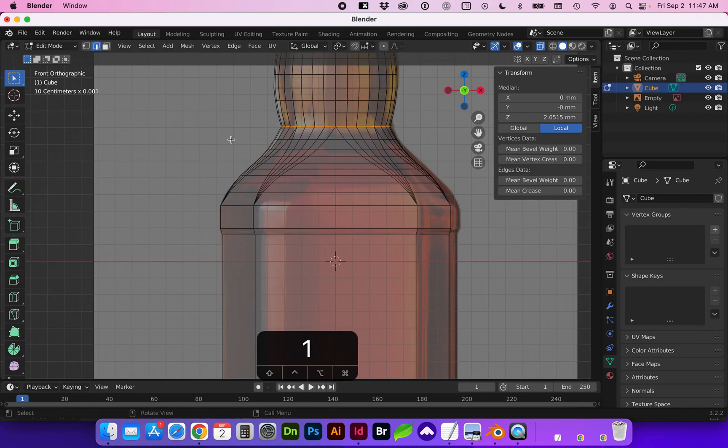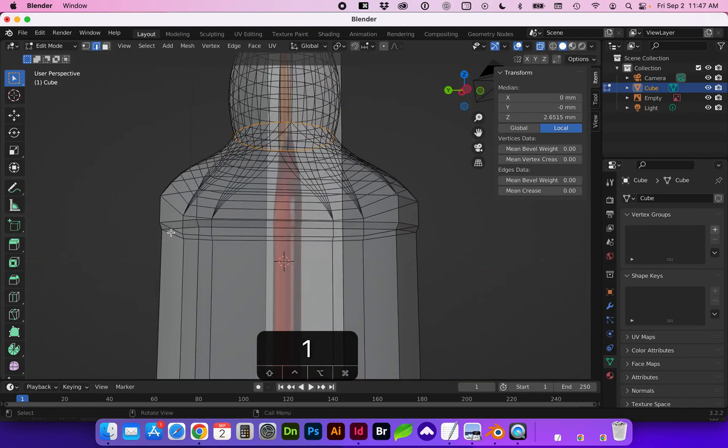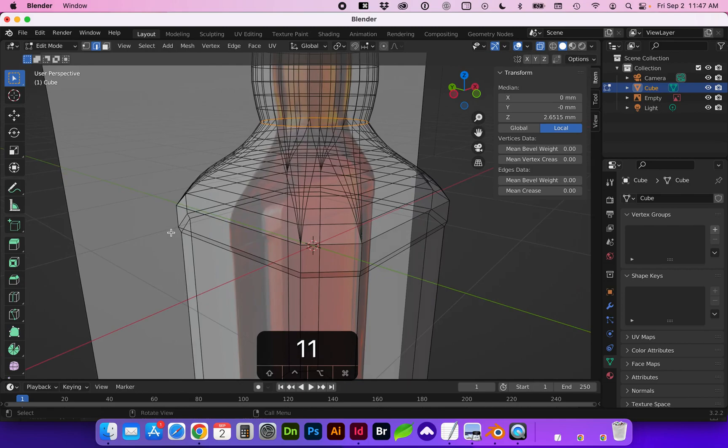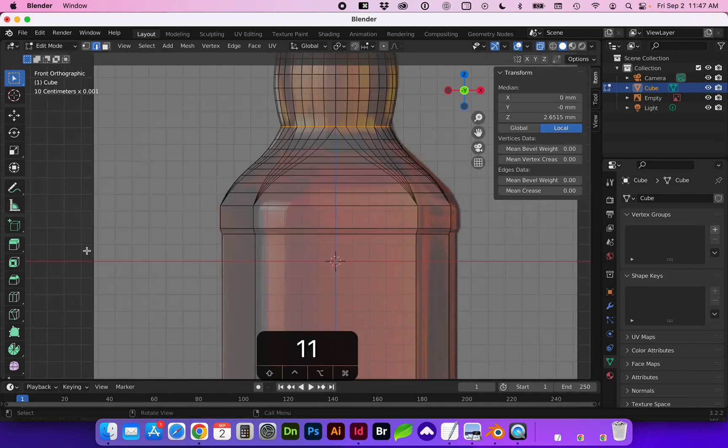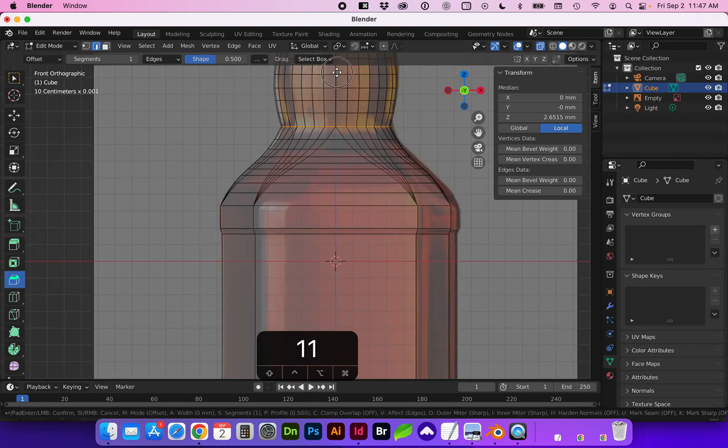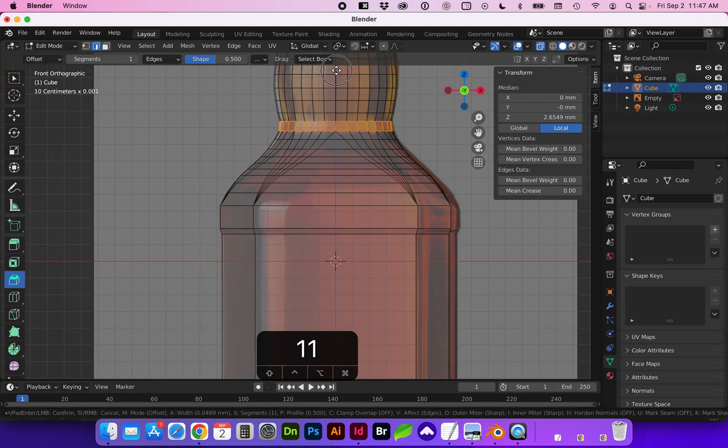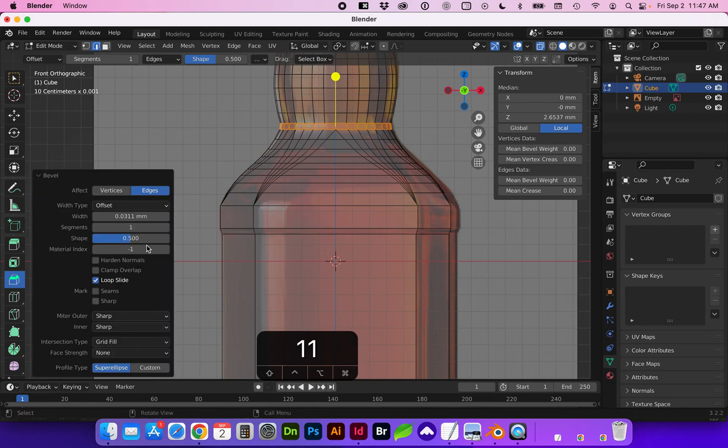I'm going to select that edge and you can see how it's all around selected. We're going to do a bevel on this. And you can add more segments. Alright, that looks good to me.